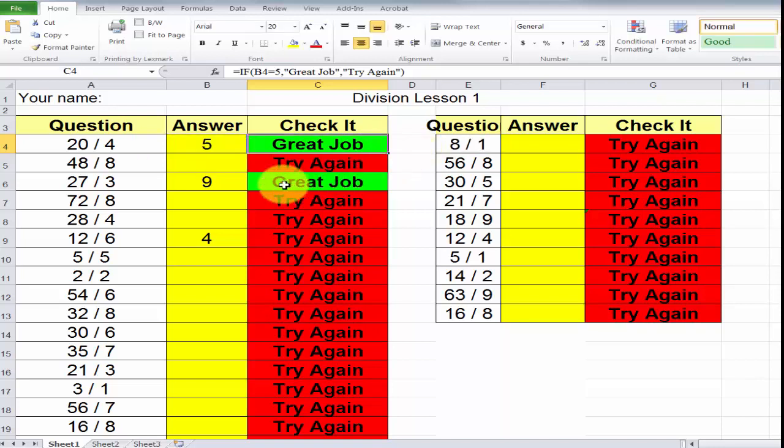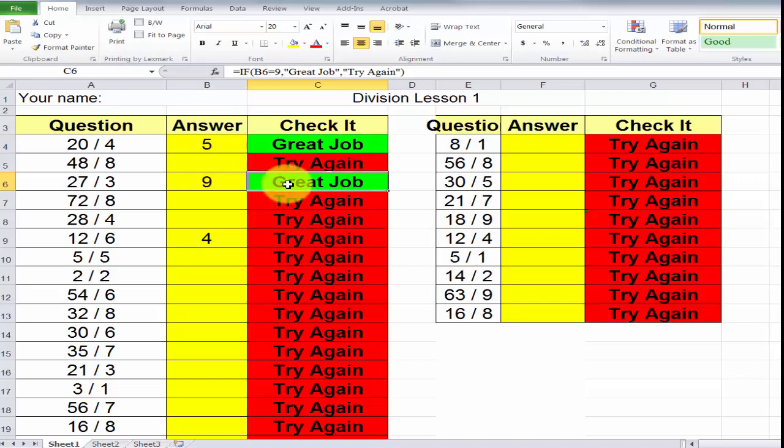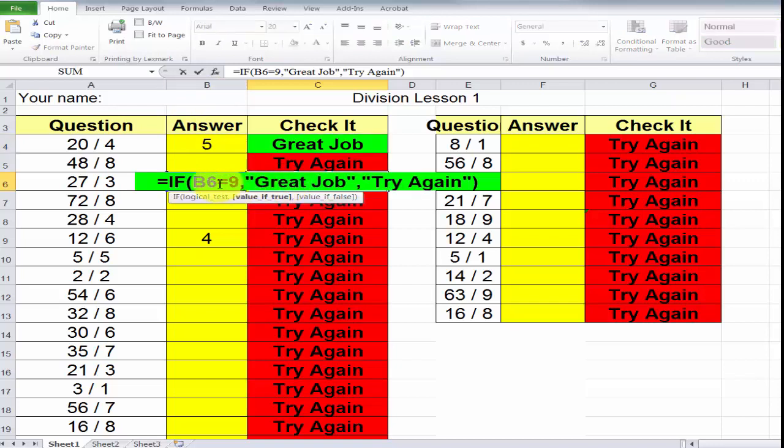Same thing holds true here. Here we have cell B6, we have the number 9. If I double click on here, you'll see in B6 is equal to 9. Great job. If not, try again.